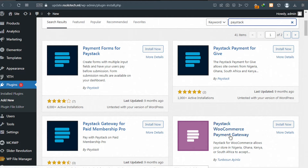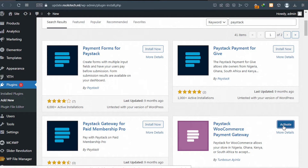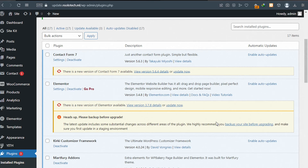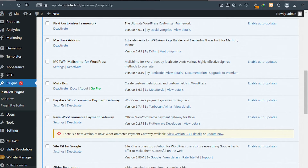Go ahead and click 'Install Now'. After installing the plugin, we need to activate it — proceed to click on 'Activate'. After activating it, scroll down and you can see the plugin is now active. Click on 'Settings'.